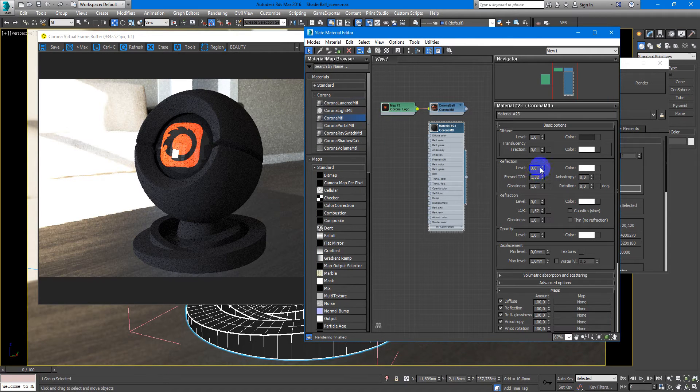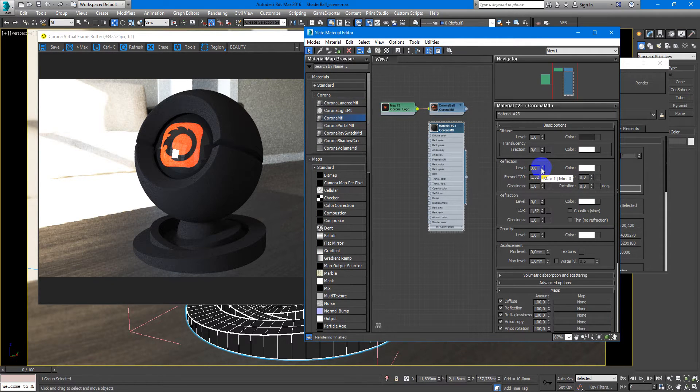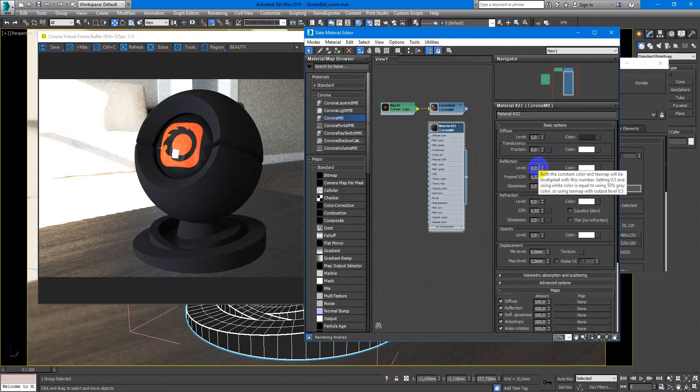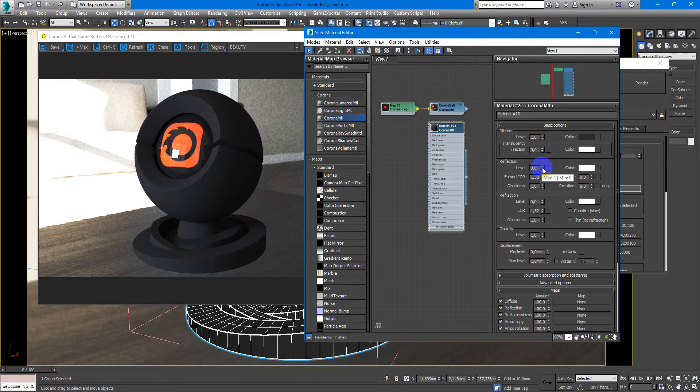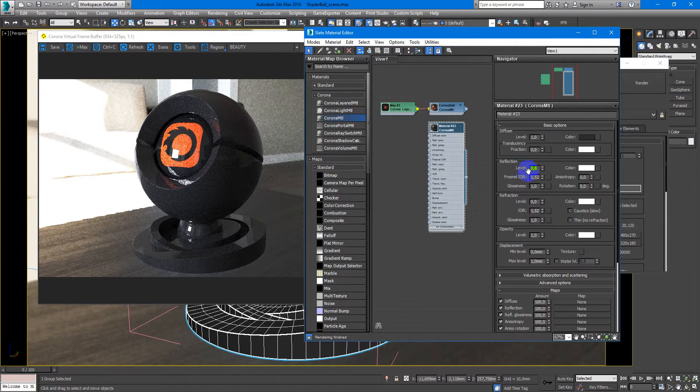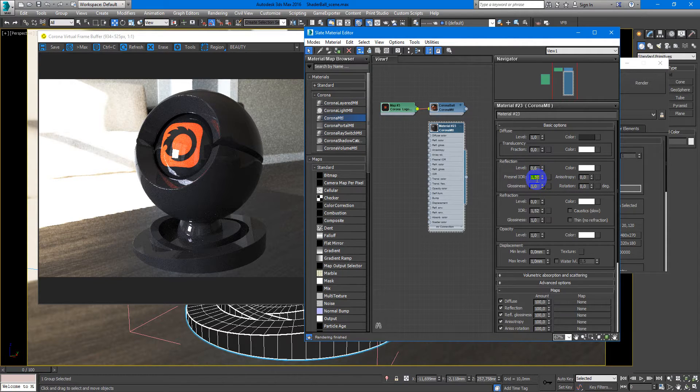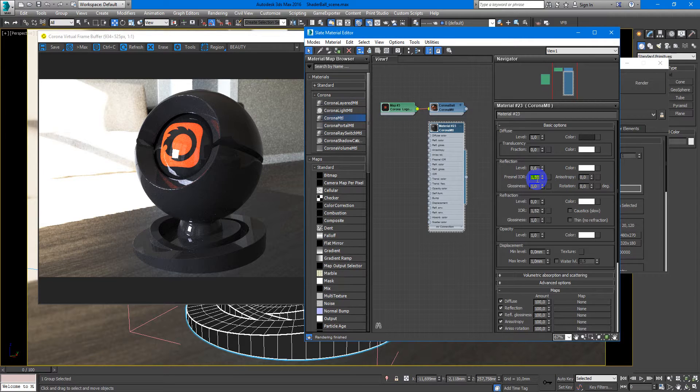Reflection level maybe something about 0.6. Yes, and Fresnel IOR will be something like 3.